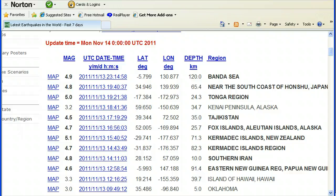According to the USGS right now, it's lower fours mainly in the big higher five region. 4.9 in Banda Sea, near south coast of Honshu is a 4.8 in Japan, 5.0 Tonga, 3.2 Kenai Peninsula, Alaska, 4.5 Tajikistan, 4.7 Fox Islands, Aleutian Islands, Alaska.